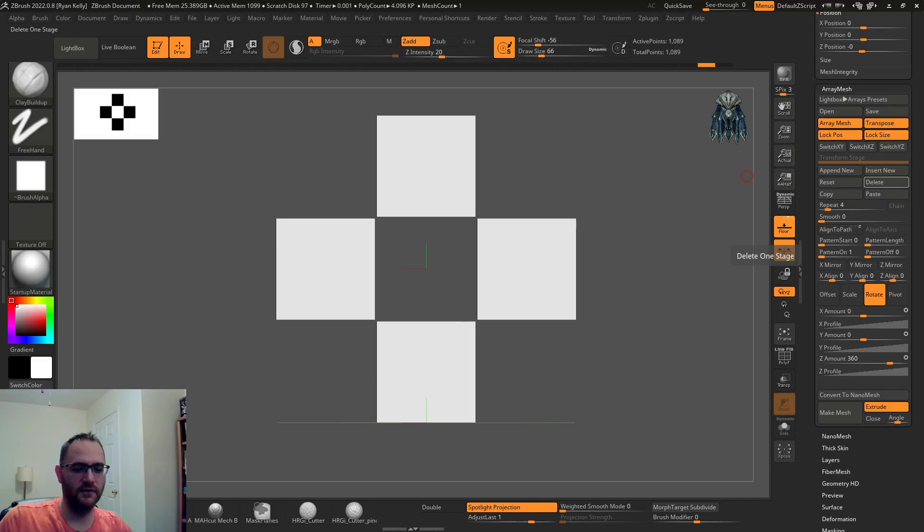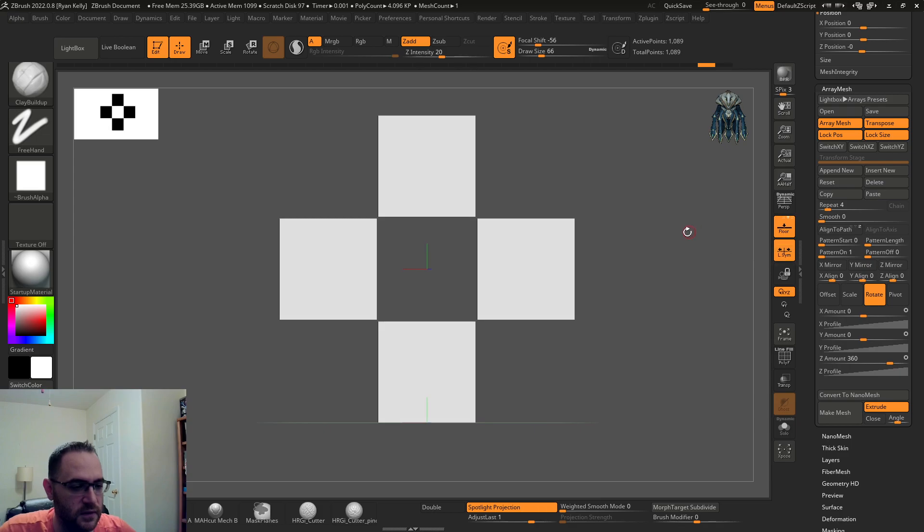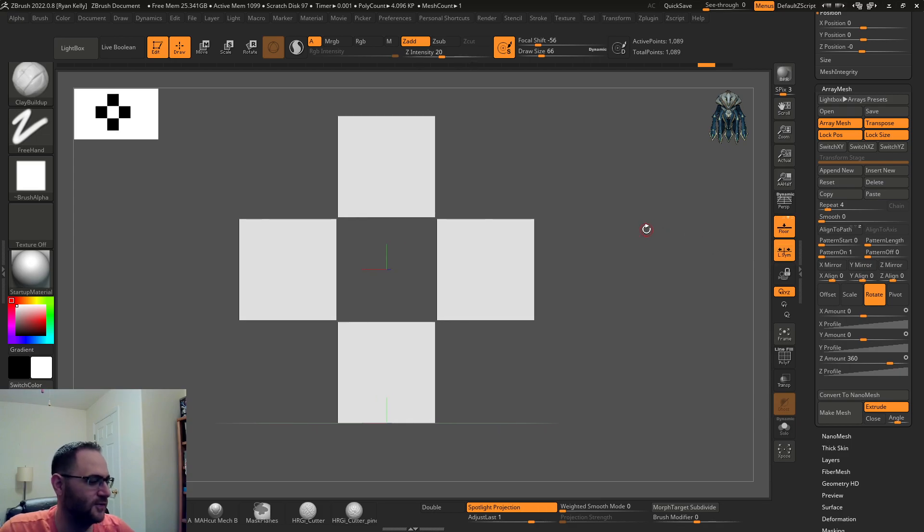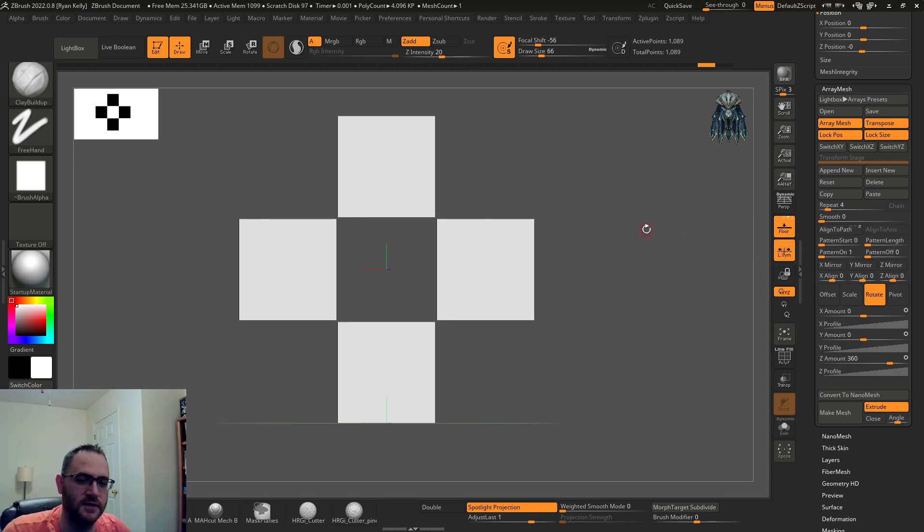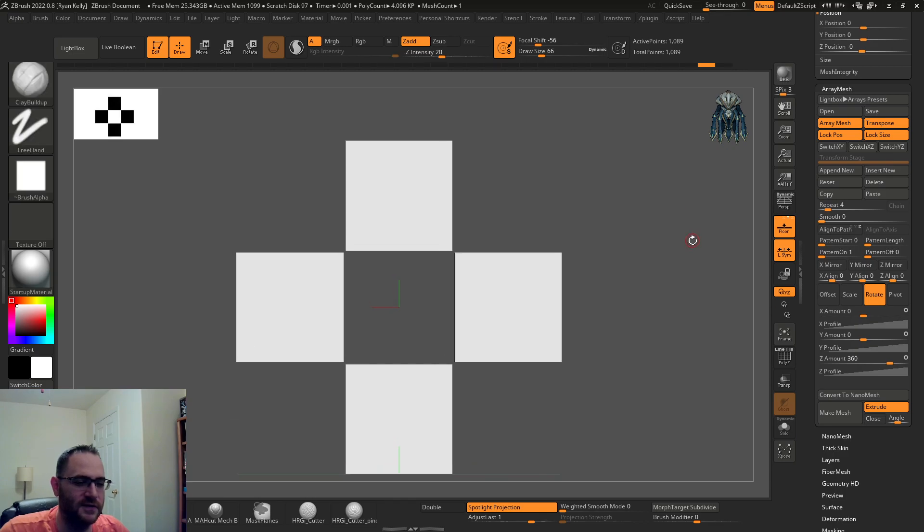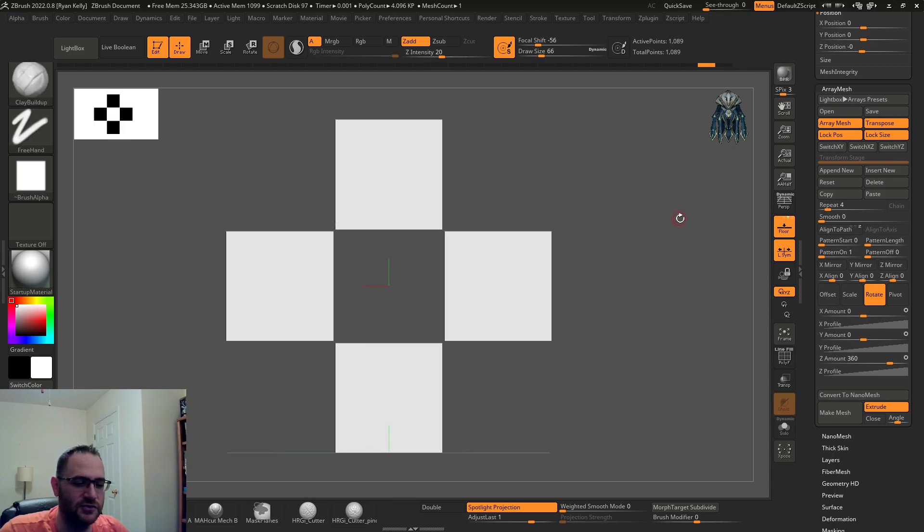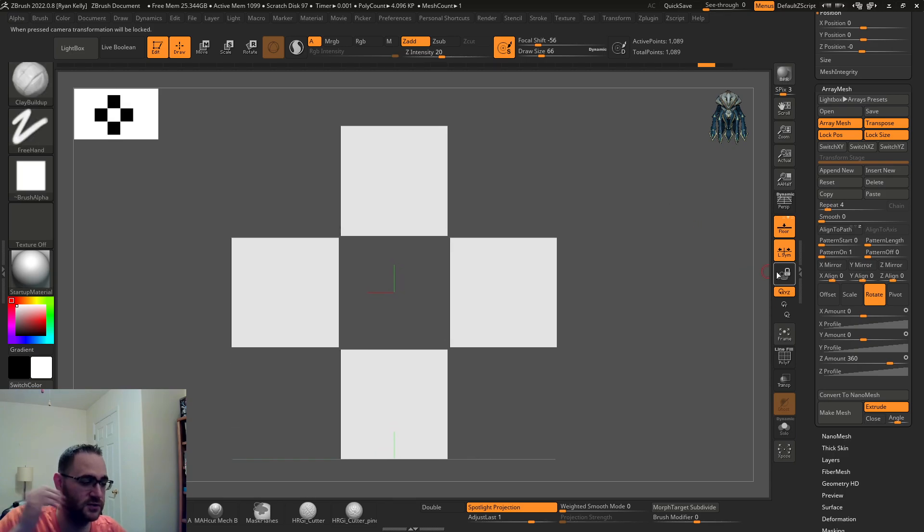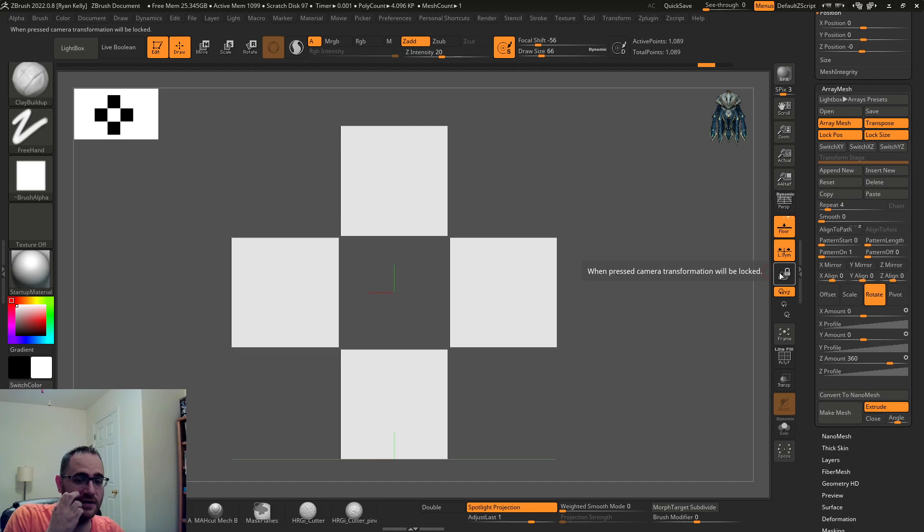Hey what's going on everybody, all right so this time around, this looks pretty simple but I just wanted to show some basic array mesh functionality. I wanted to start by saying that not everything I show is going to be something that I necessarily stumbled upon.